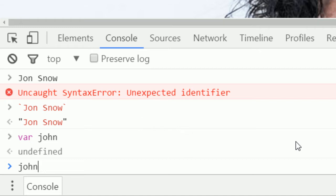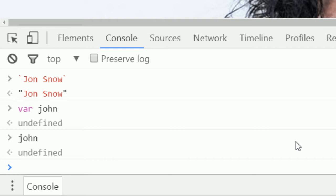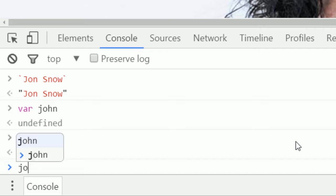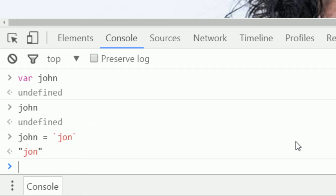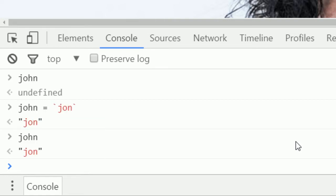If I finish typing it, it says undefined because we haven't given it any value. To give a variable a value, you can say john equals and then give it some sort of value. I'll just make it equal to the string john. Now that's preserved in memory. If I type john, you can see now it remembers what it's been set to. If we refresh the page, this will be erased.